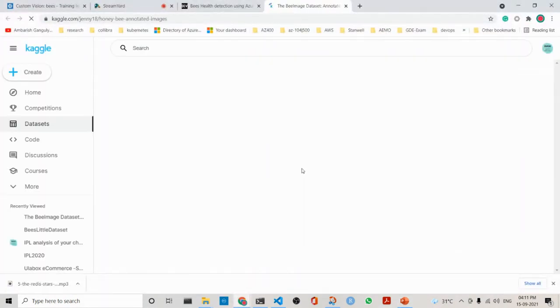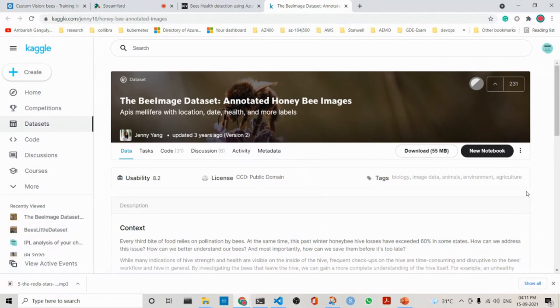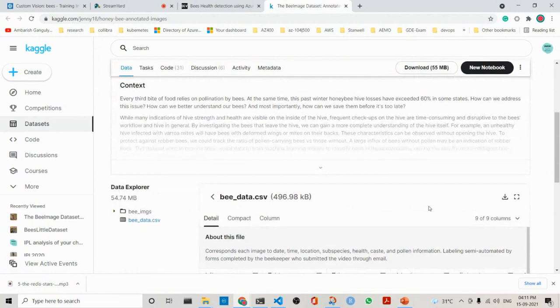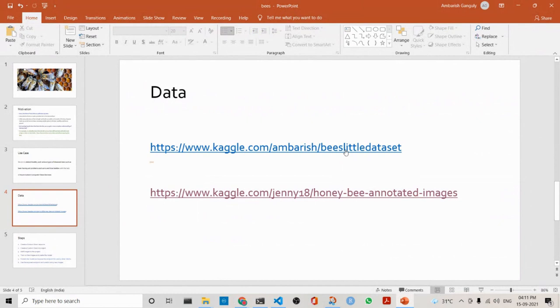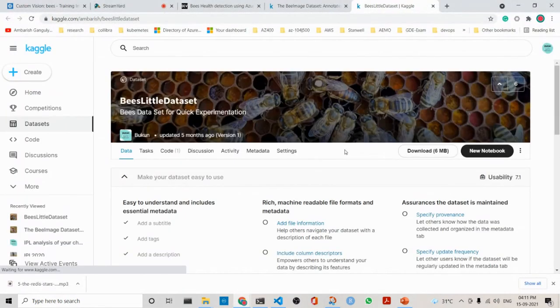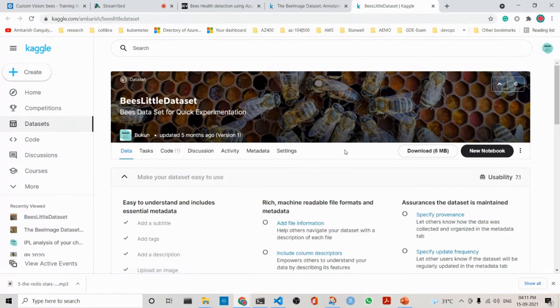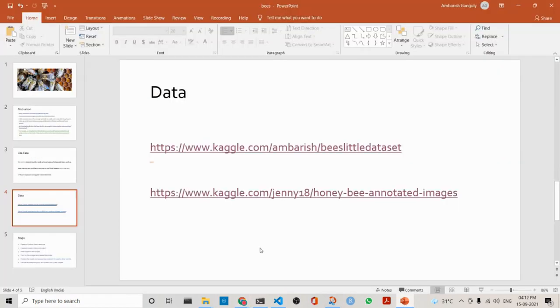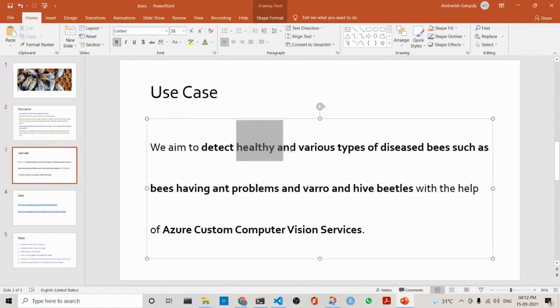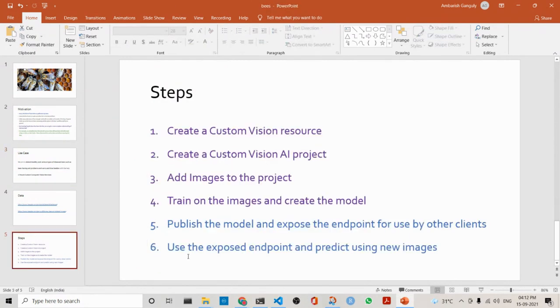This is the actual dataset. It is quite large, around 54.74 megabytes. But what I have done is that I have gone ahead and made a bee-dataset, which is a subset of that. It is on Kaggle, it is free, so you can download it and see it. The intention is to detect healthy and various types of disease.